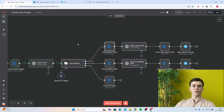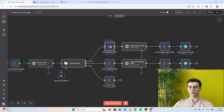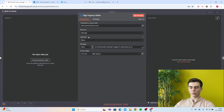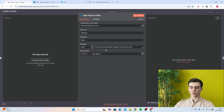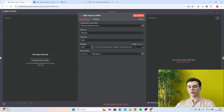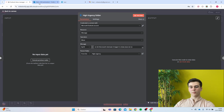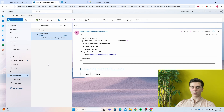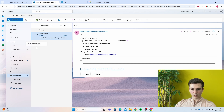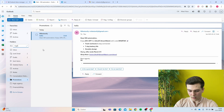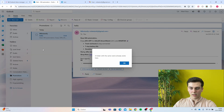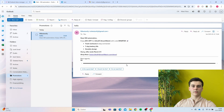For the high urgency branch, create an Outlook node with operation set to move and resource set to message. The message ID will be the Microsoft Outlook trigger item JSON ID — that is the ID of your email. The parent folder will be high urgency. You need to create this folder in your Outlook by pressing the three dots, then create new folder, and name it high urgency.